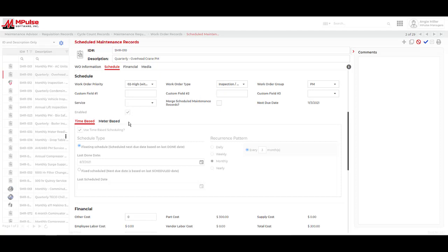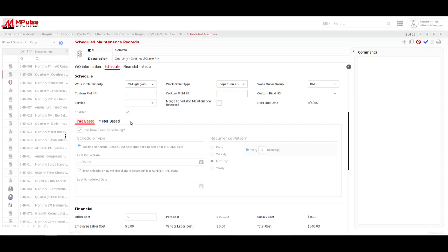We can also use meter-based scheduling and have our due dates determined by usage. Depending on need or preference, we can also create a combination of time and meter-based schedules. For example, we could set a scheduled maintenance record to come due in three months or 3,000 miles, whichever one comes first.